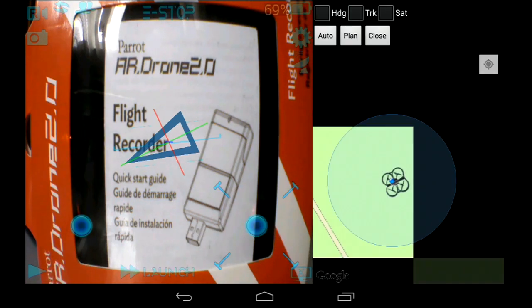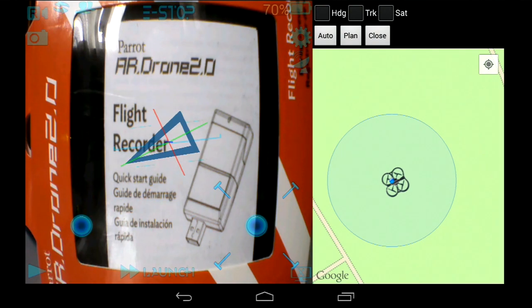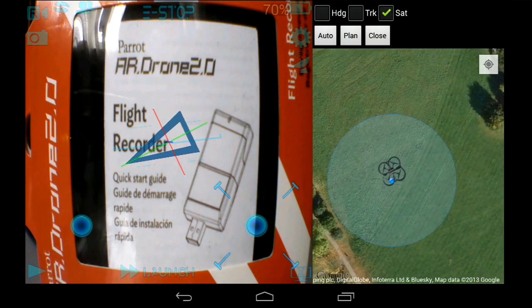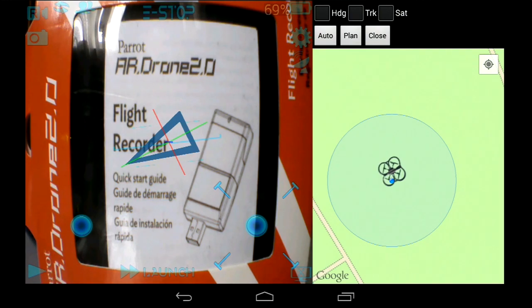I'll just show you the standard map view. This is using the downloaded map. You can also use satellite view if you've already connected to the internet and selected satellite view. My app doesn't cache any Google satellite view information because Google doesn't allow that, so it's just up to Google whether they continue doing offline cache or not.